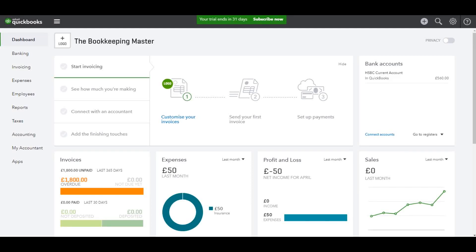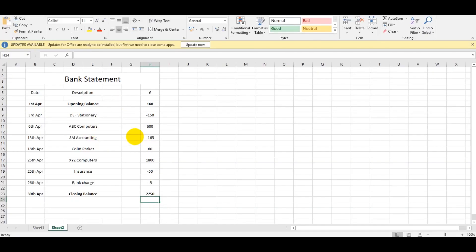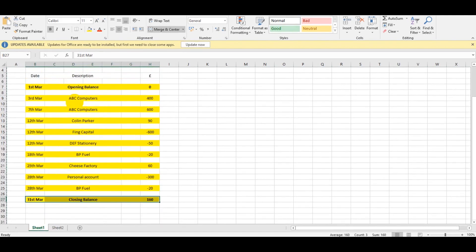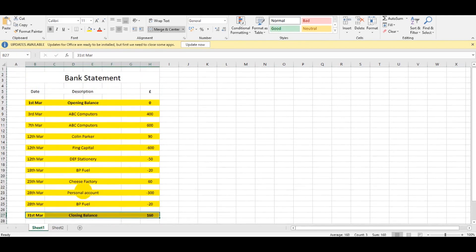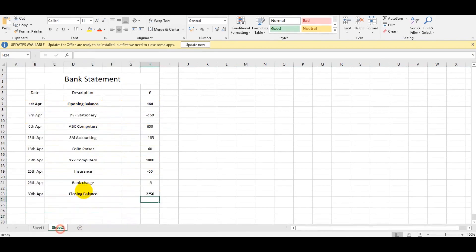Hello there, this is the Bookkeeping Master on YouTube. Welcome to the third and final video in this QuickBooks Online bank reconciliation series. In this video, I'm going to show you how to reconcile that April statement. In the last video, I showed you how to reconcile March using QuickBooks Online. We're now going to reconcile the April statement.